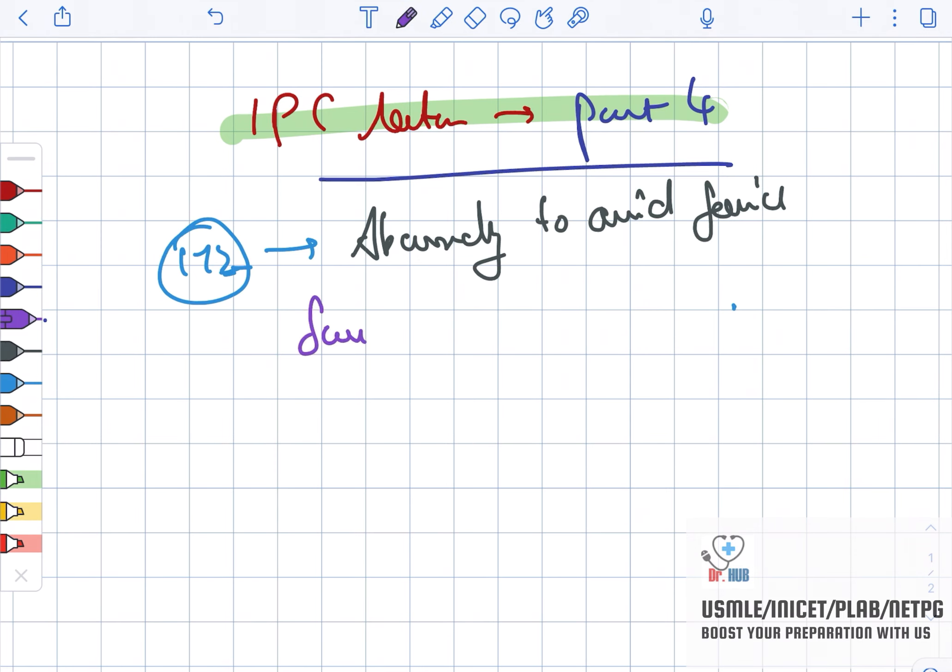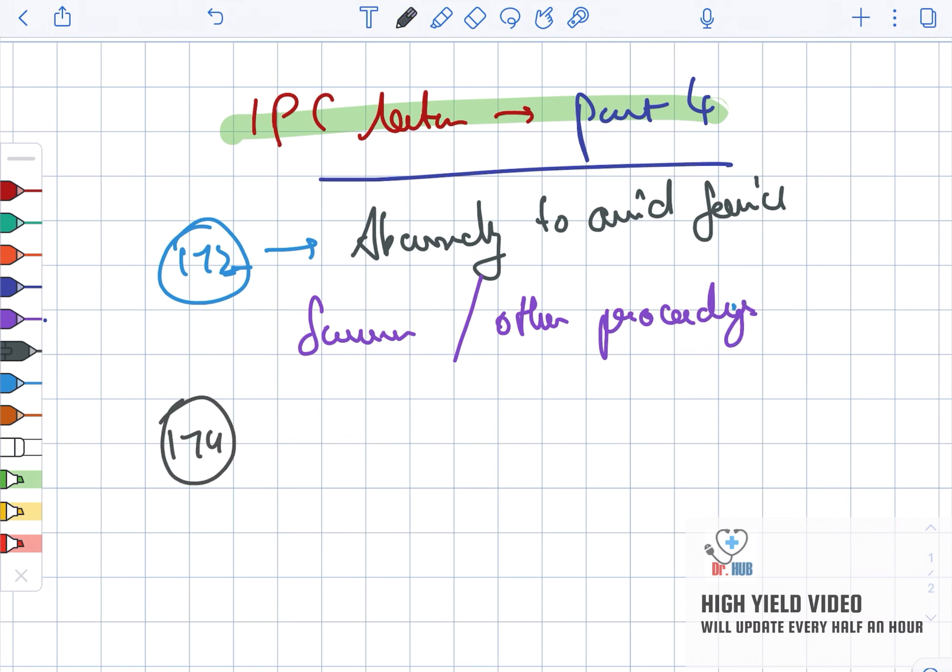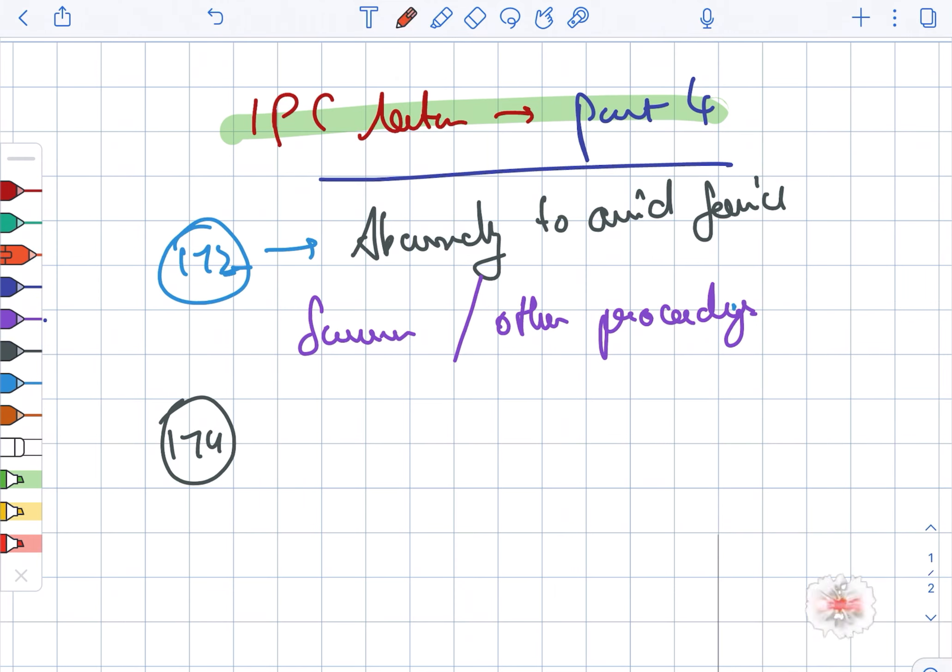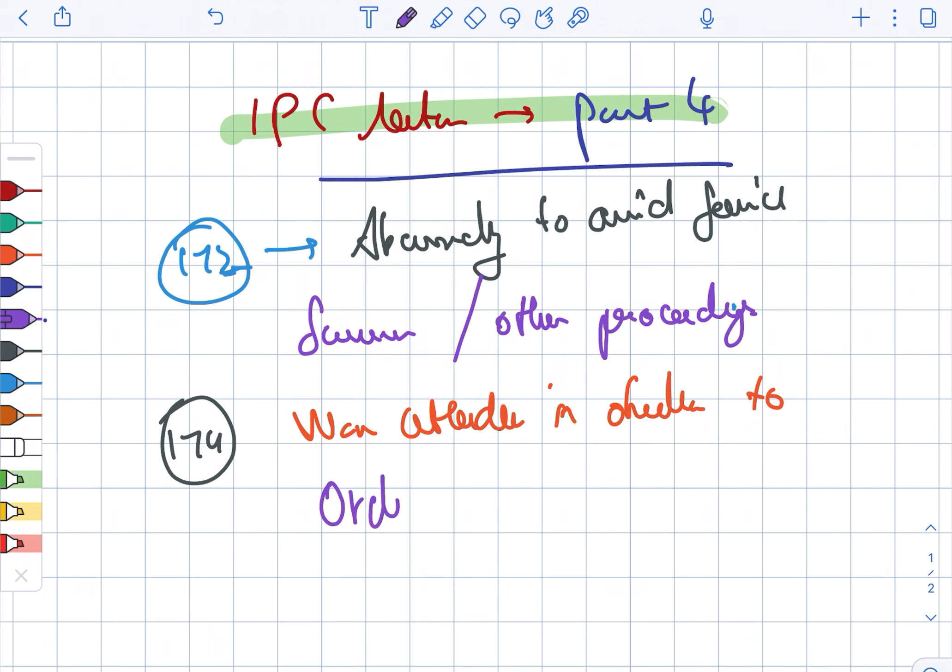This refers to summons or other proceedings. Next we have section 174. In case of 174, it is basically non-attendance in obedience to an order from the public servant, so it's when an order from the public servant is disobeyed.